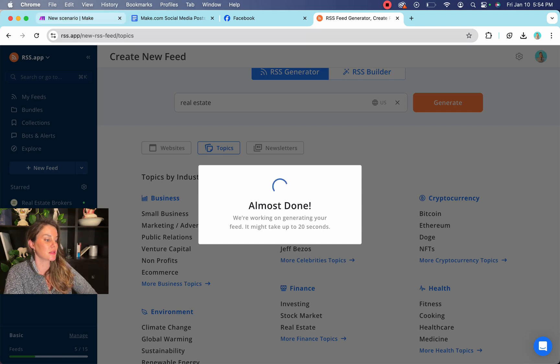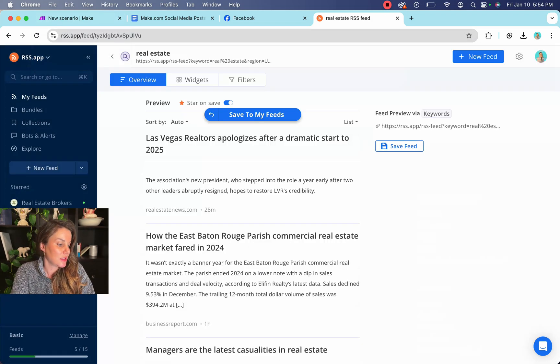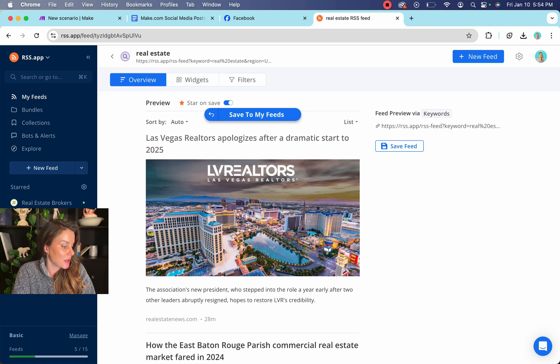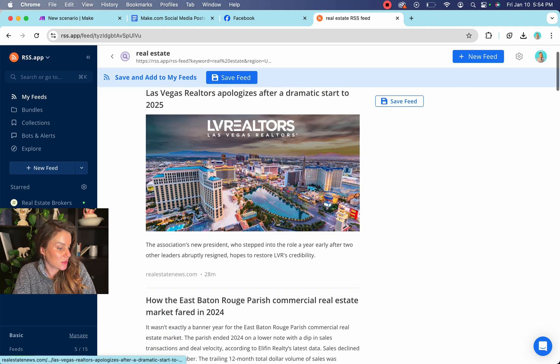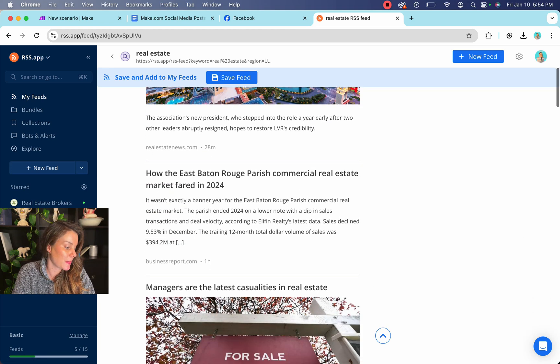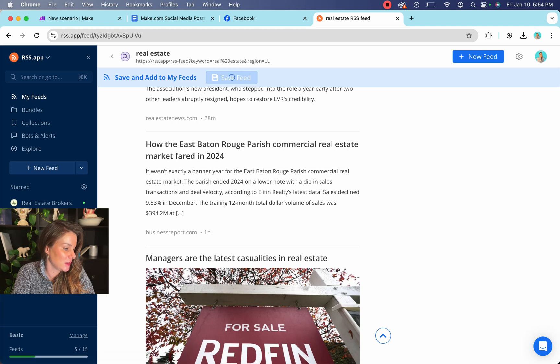So that is going to be the trigger in your make.com to create a new piece of content. So you can see here, Las Vegas realtors apologize, drama, and all of that. So we can save this feed.